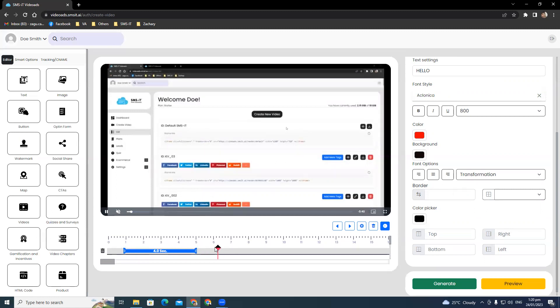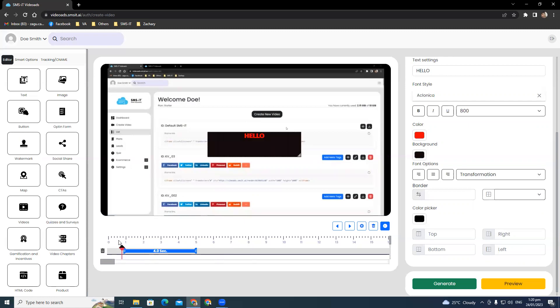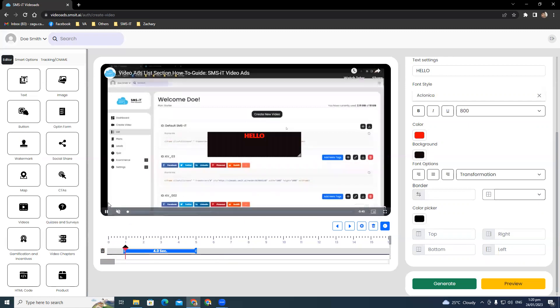There's a slider here at the bottom for each element that you added, for when you want them to appear.